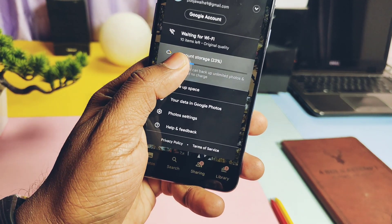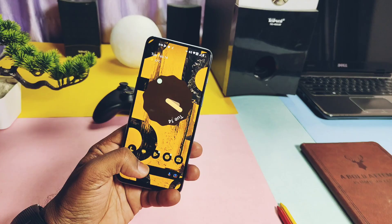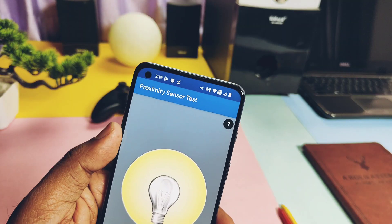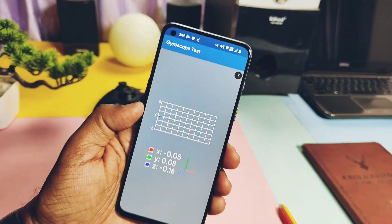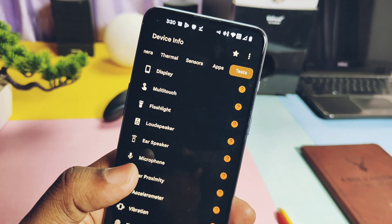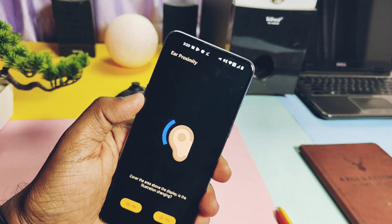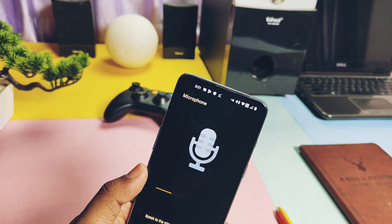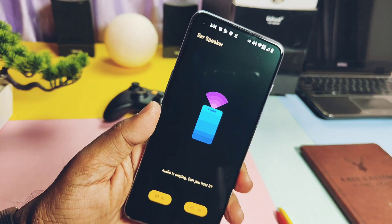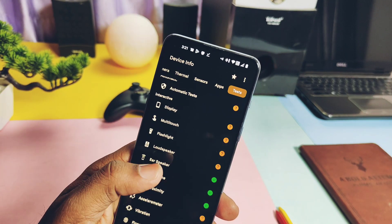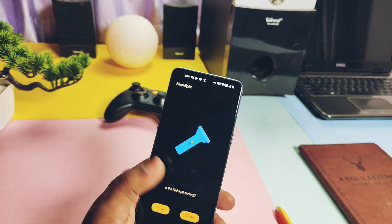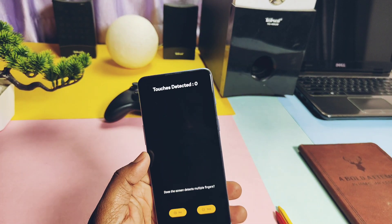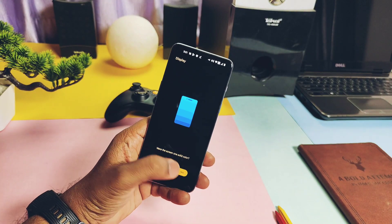Unlimited photo backup is working for the Google Photos application. All sensors are working — accelerometer, proximity, magnetometer, compass, gyroscope — but the light sensor is showing some issues that we'll check later. Ear proximity, microphone, and ear speaker are also working good. So overall, calling functions will work properly on this ROM. Flashlight is working, multi-touch function is working fine, and the touch panel is also working very good.